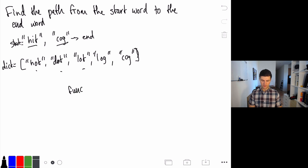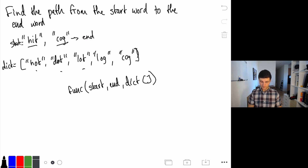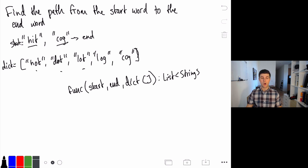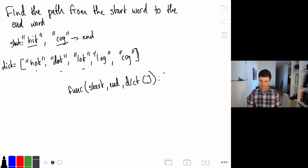Our function is going to take in a start string and an end string, and also a dictionary which is a list of strings, and then return a list of strings. We should also be doubly clear: in LeetCode, if we have multiple different valid paths, we want to return all of those paths. So if there were two paths of the same length, we might want to have a list of list of strings, because that's going to allow us to return all of the possible transformations.